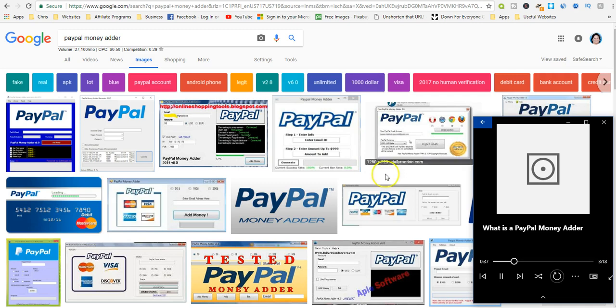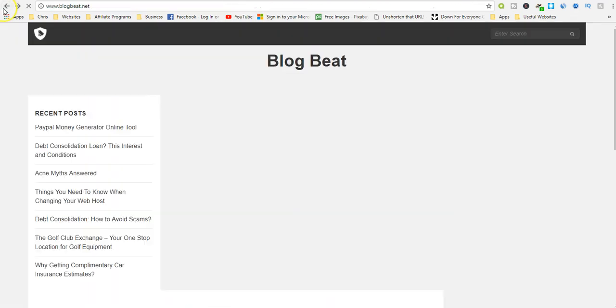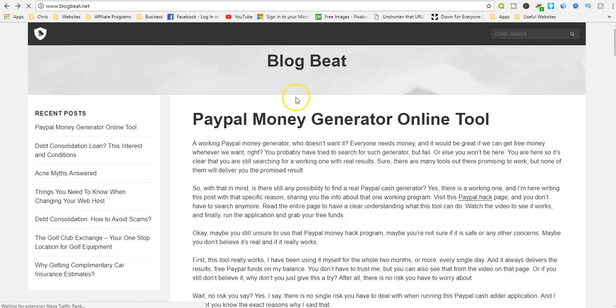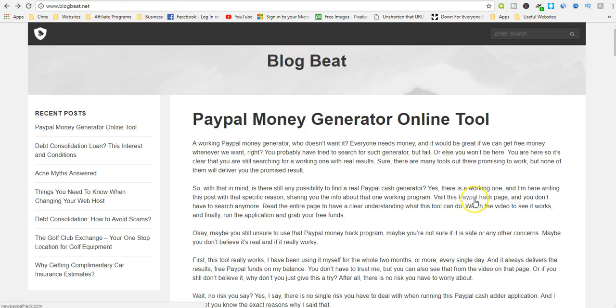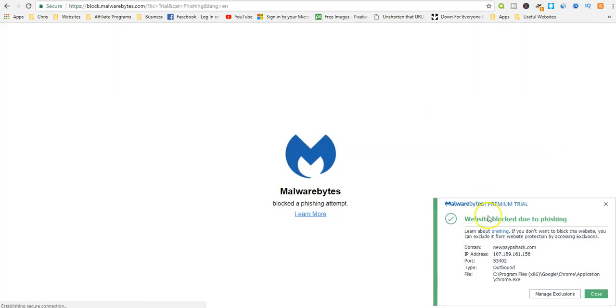During my research, I came across a site, blogbeat.net, that seemed to denounce the use of the PayPal adder tools. However, later in the article they recommended a money adder program they claim really worked on a PayPal hack page. I took the chance and clicked on it. My Malwarebytes program blocked that page due to a phishing attempt.